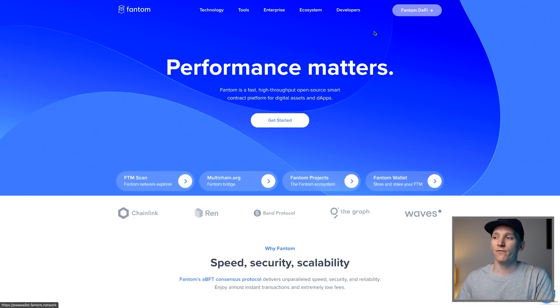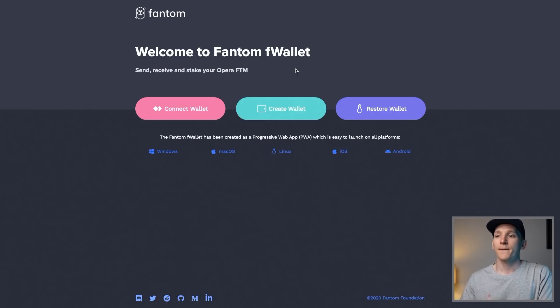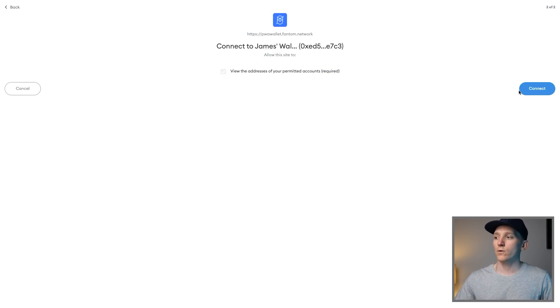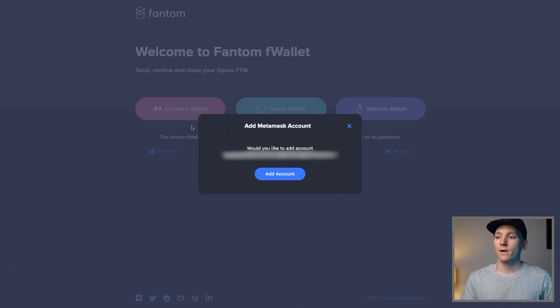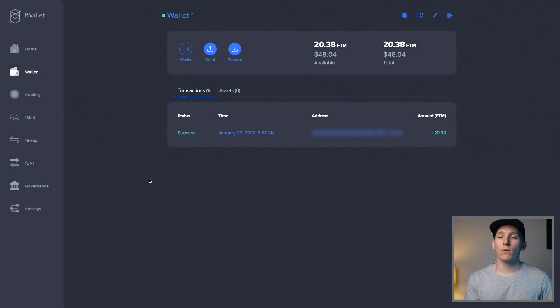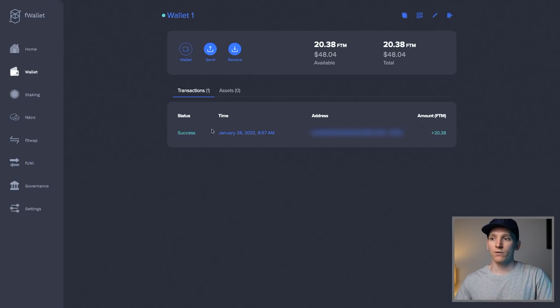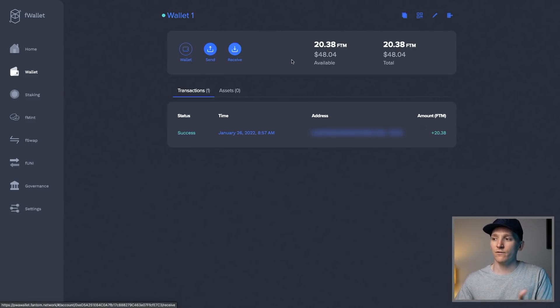Now that we have Fantom in our MetaMask wallet, we can connect our MetaMask with the Fantom wallet. Come to the Fantom website, click on Fantom DeFi in the top right, and it will take you to this page. Click connect wallet, then click MetaMask. It will connect up with this. Add the MetaMask account and now we're in the Fantom wallet. You can send and receive from here, use it as a separate wallet, stake tokens, and swap — everything is shown here very nicely.